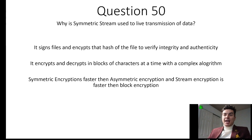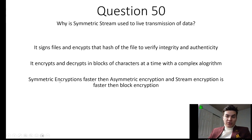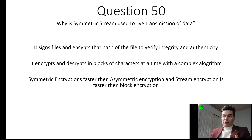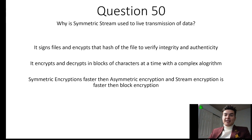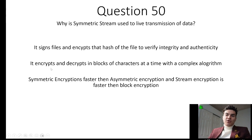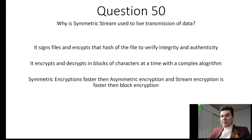Question 50: What is a symmetric stream used for live streaming of data? Symmetric encryptions are faster than asymmetric, and stream is also faster than block encryption. The reason you would use a symmetric stream for live transmission, such as the news, is that it's going to be a lot faster and smoother. 'Signs files and encrypts the hash of the file to verify integrity and authenticity' refers to a digital signature or the DSA algorithm. 'Encrypts and decrypts in blocks of characters at a time with a complex algorithm' refers to a block cipher, such as ECB, Cipher Feedback Mode, or Output Feedback Mode.